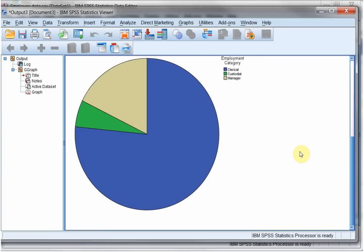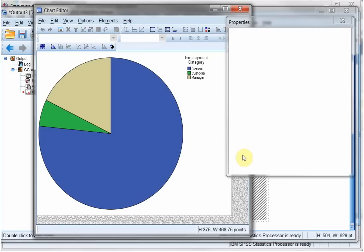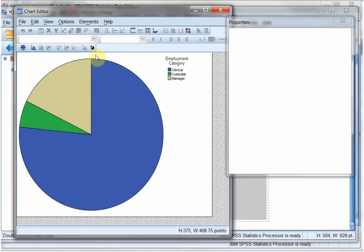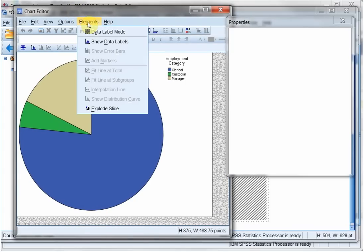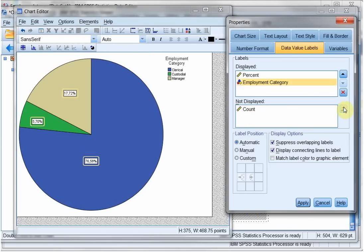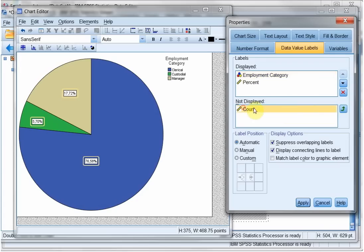Now for almost all charts, if you double click on them, you'll get to the chart editor. Here you can actually manipulate the look and feel of the chart. So I'll do a few options here for this pie chart. I want to see data labels. I want to see the employment category. I want to see that as the first thing. I also want to see the counts.